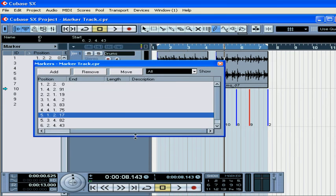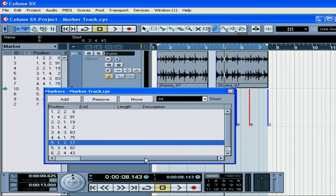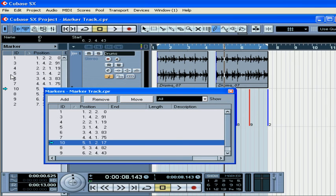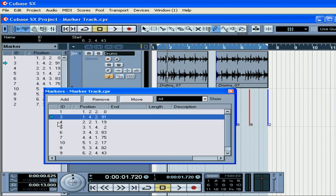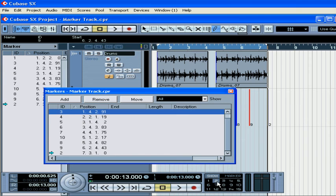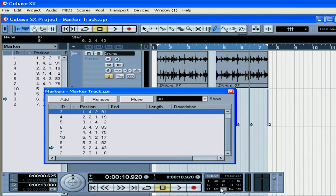You can use this button to add markers during recording or playback as well. Now let's jump between markers. You can use the Inspector window, the Markers window, or the Markers section of the Transport panel — that lets you jump between the first 15 markers. You can also use the numeric keys on the right portion of your keyboard to jump between Markers 3 to 9.